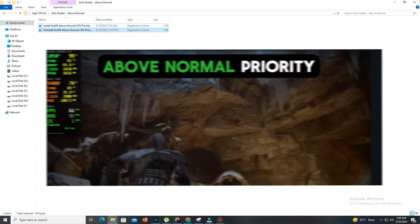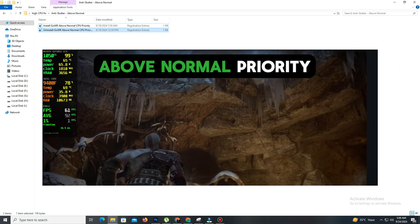You can see with above normal priority, the CPU usage is slightly higher, so for me the high priority option is the best.